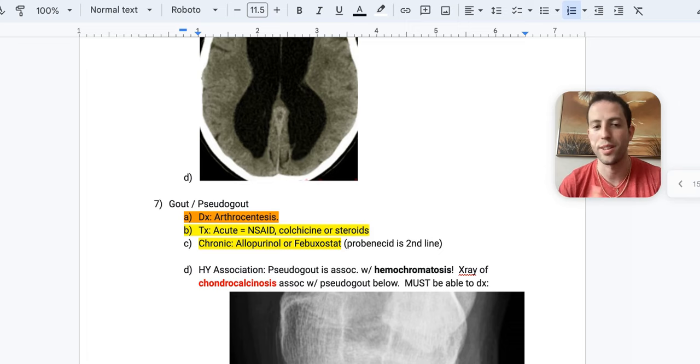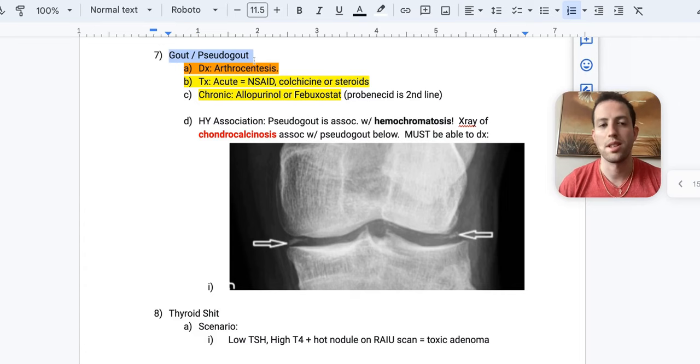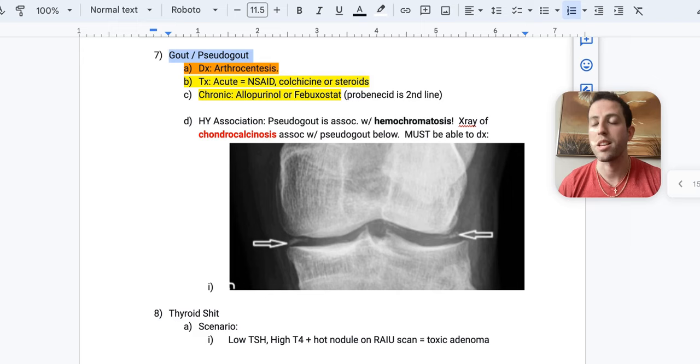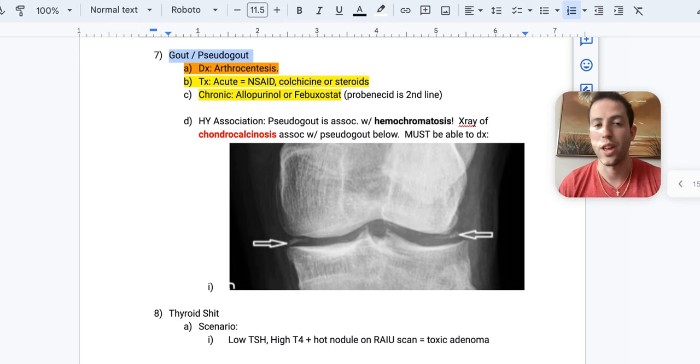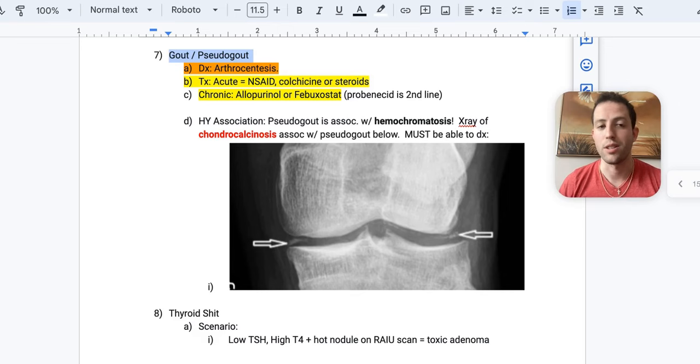Alright, number seven, gout and pseudogout. The diagnosis is going to be arthrocentesis. Oftentimes they will put that on the NBMEs rather than saying fluid aspiration. So this is really just you knowing your terminology. So arthrocentesis is what the NBME likes to go for. UWorld oftentimes will say fluid aspiration of the joint space with negative birefringent needles or rhomboid-shaped needles, those types of things. But on the NBME, they generally go with arthrocentesis. The treatment for gout and pseudogout is going to be an NSAID, colchicine, or steroids.